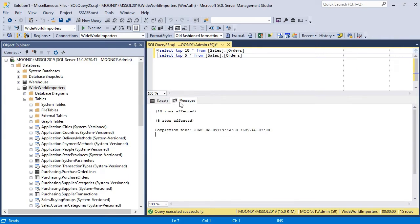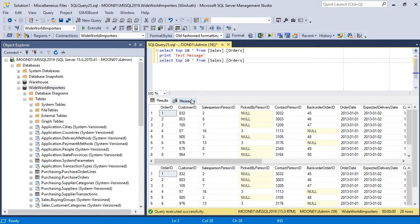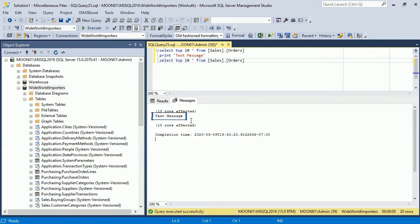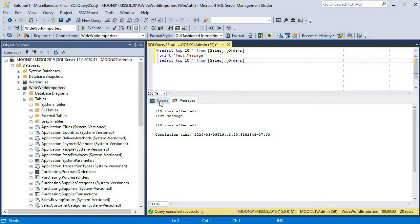Query can return messages in Messages tab. So if you are working with stored procedures that return messages and result sets, make sure that you check Messages tab.